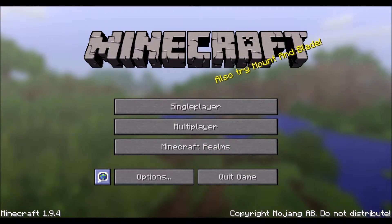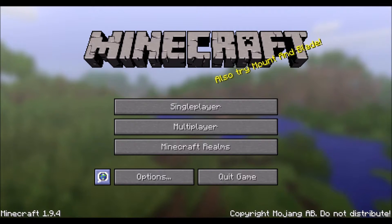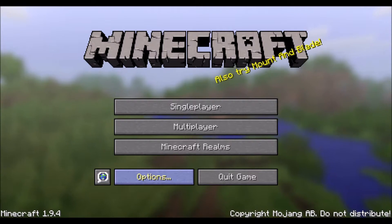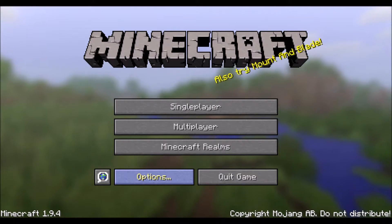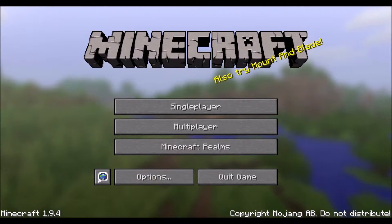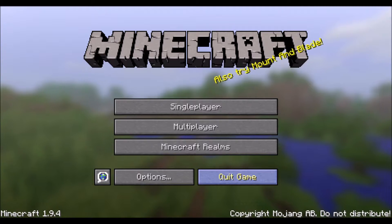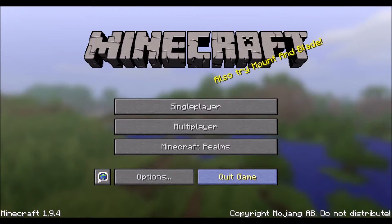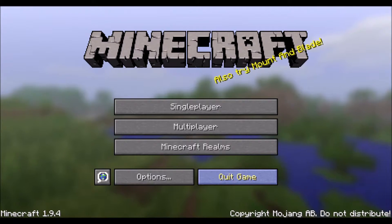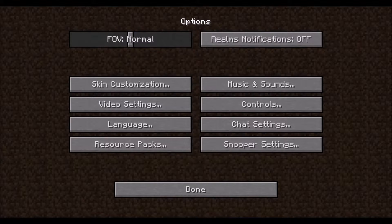You can choose your language here, you can change many options here, and of course you can exit Minecraft. First we're going to cover many of the different options.